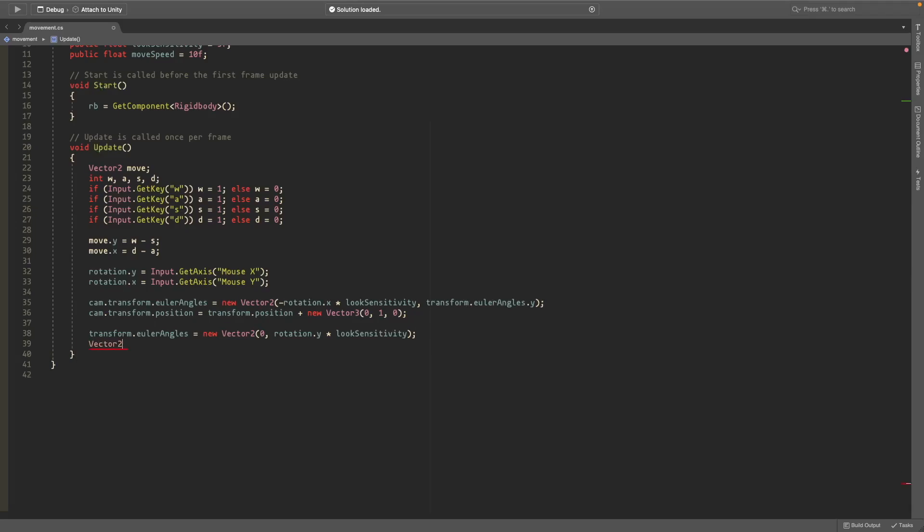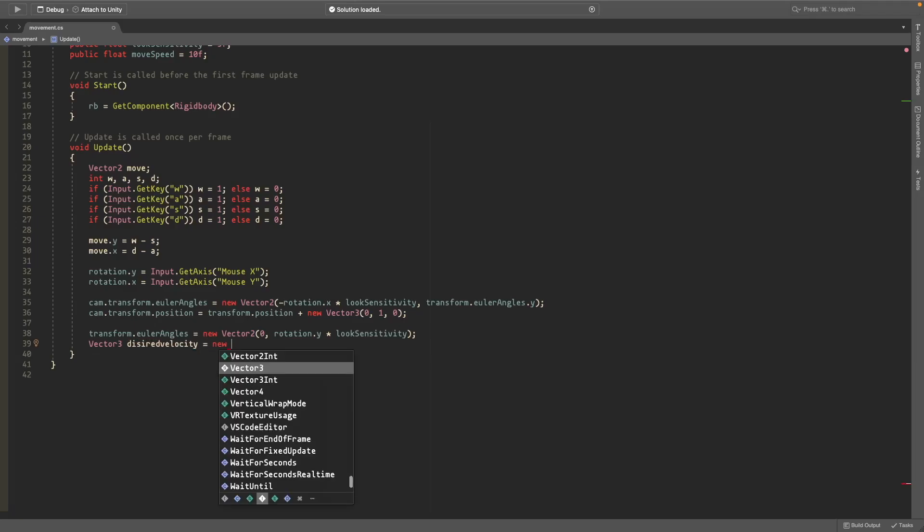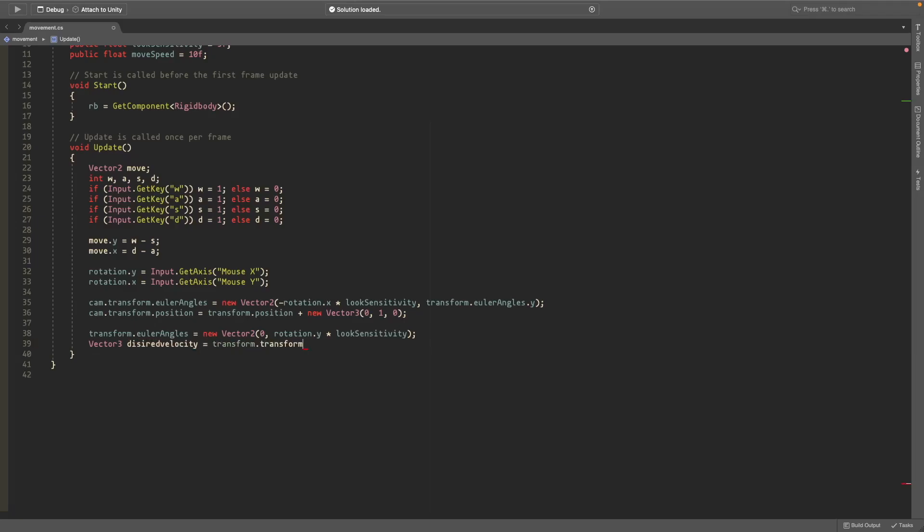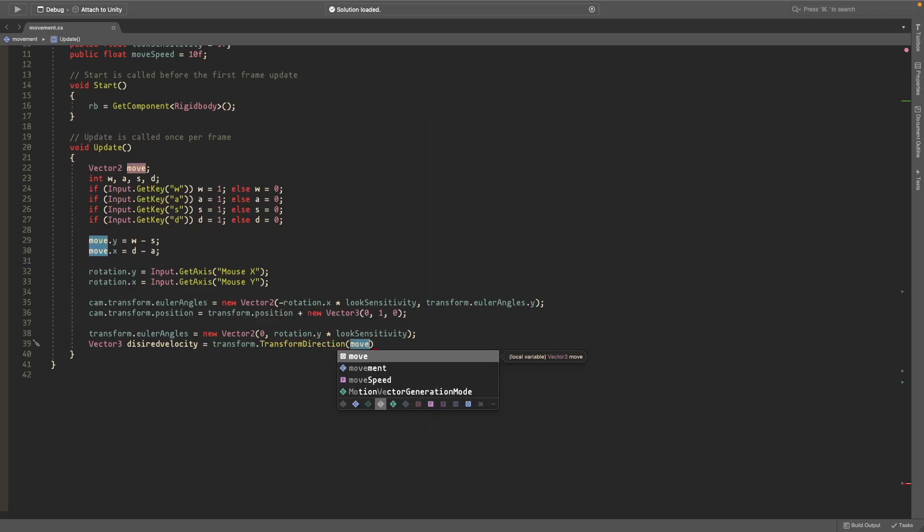So we'll create a vector3, this is to move it around, and we'll call it desired velocity. We'll set this equal to transform.TransformDirection and inside of this we'll add the move speed multiplied by a new vector3.